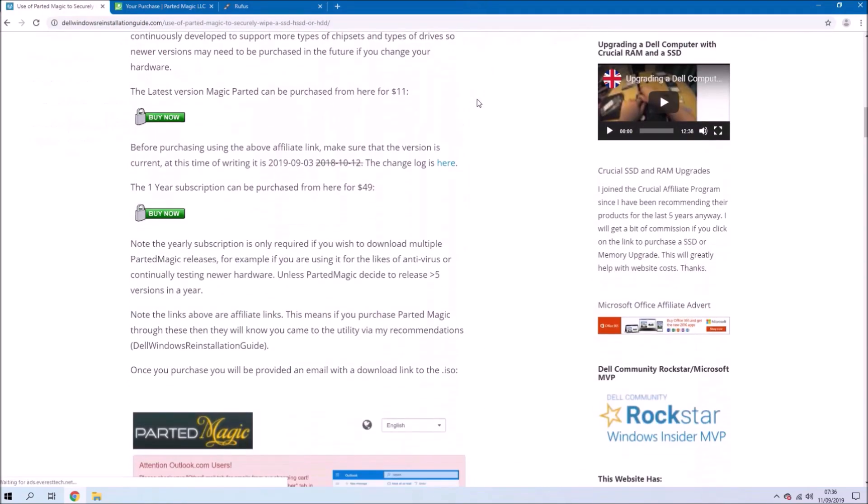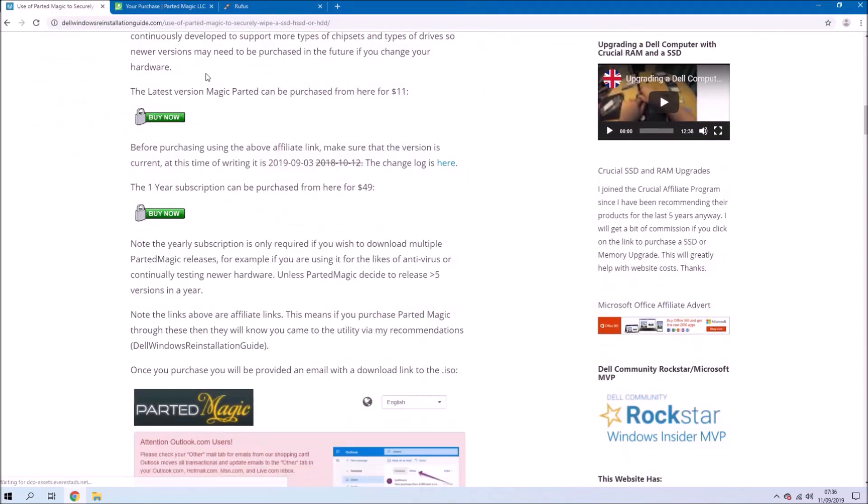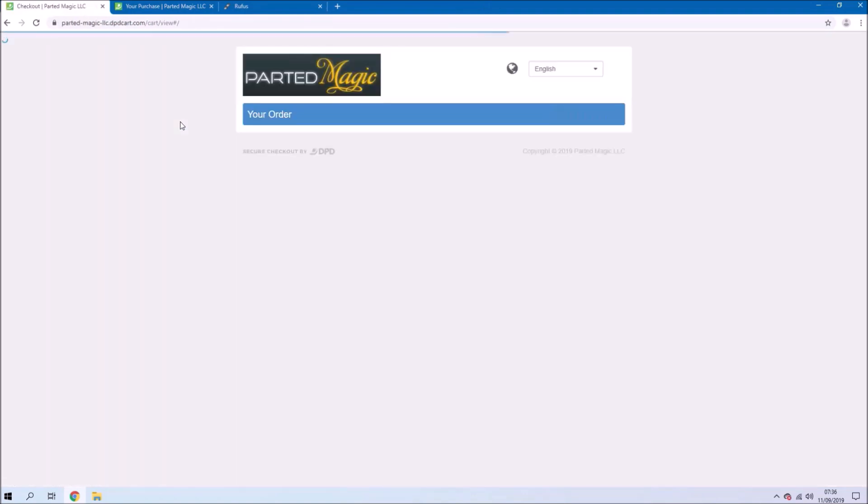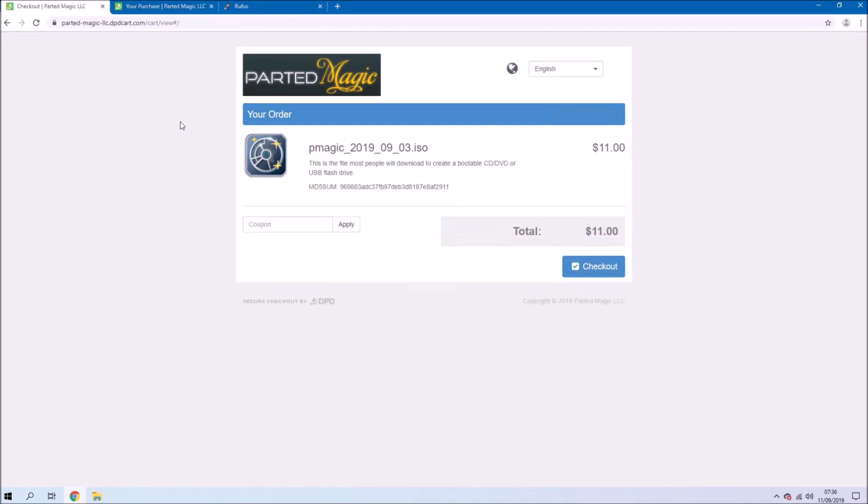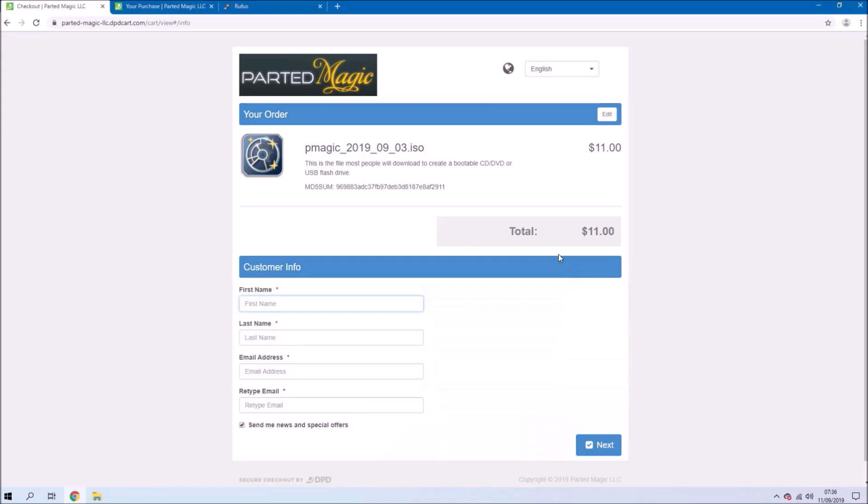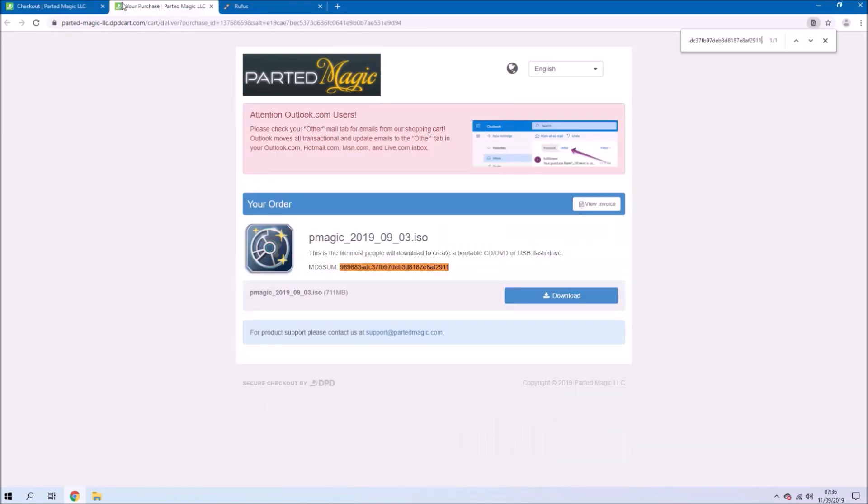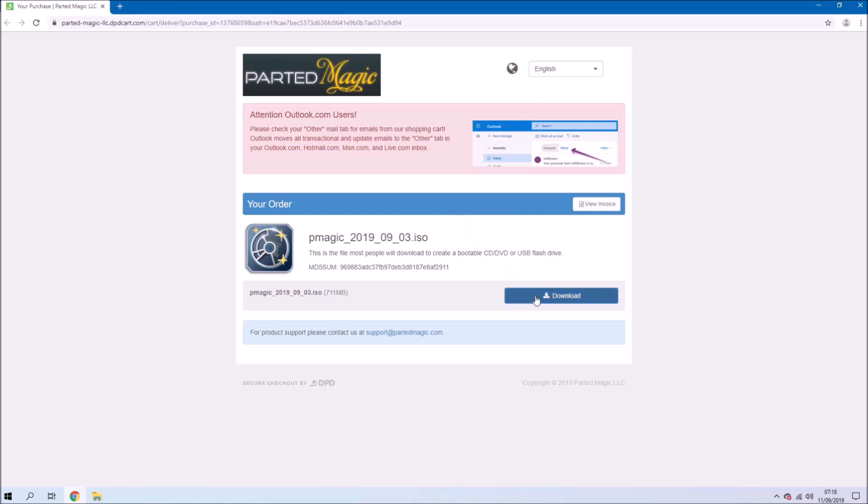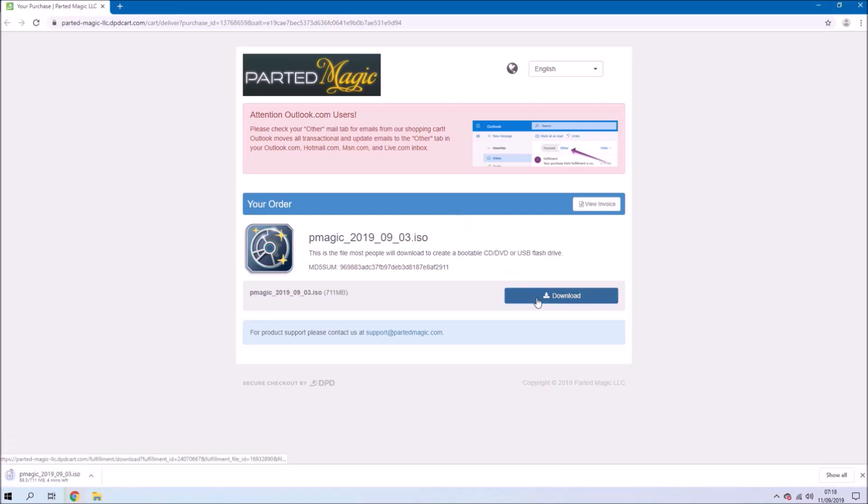We're going to use PartedMagic and I've got an affiliate link to PartedMagic on my written version of this guide. PartedMagic isn't freeware because it costs to develop code that can pass through Secure Boot and can support the hardware necessary to perform a secure erase, sanitize, or PSID revert.